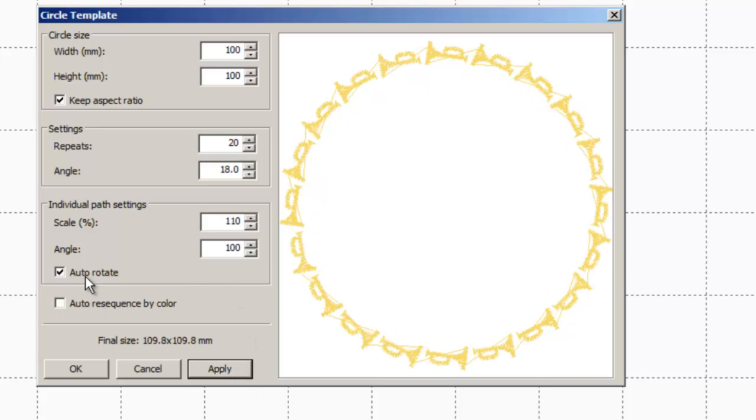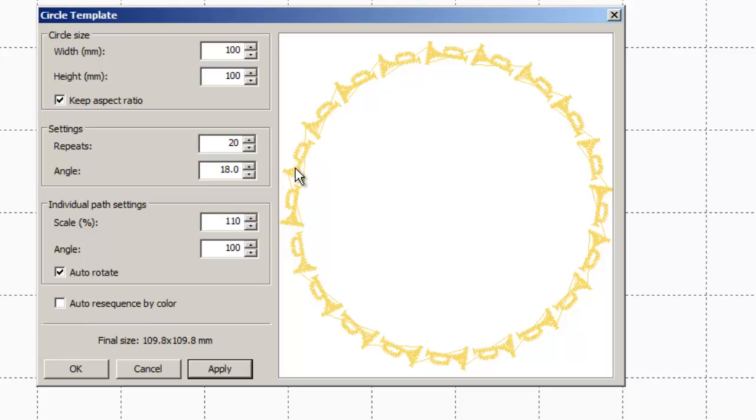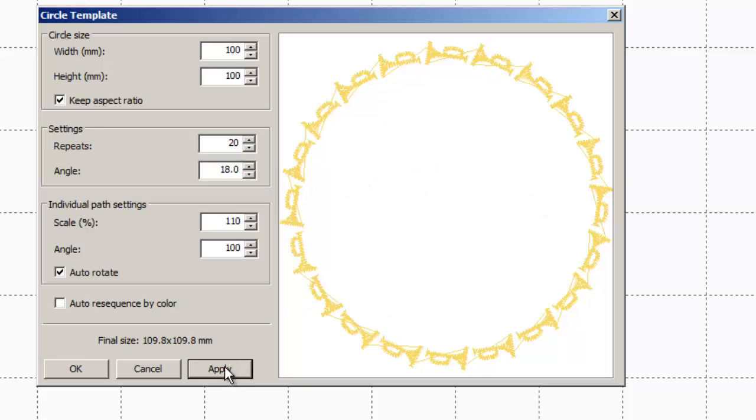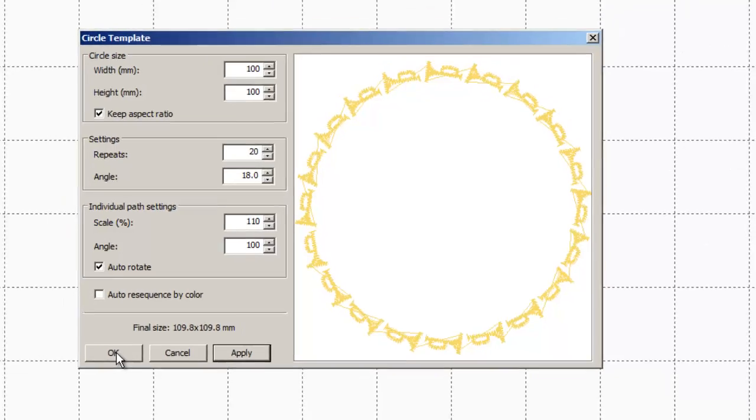Now the other one down here, auto resequence by color. This is a one color design. So it doesn't need to be resequenced. But if you have a multiple color design, and I'll do one of those in a minute to show you this, you always want to make sure that you hit auto resequence by color. That way it doesn't sew out each individual design. It'll do all like if this was say yellow and pink, it would sew all the yellow and then all the pink as long as you have that checked.